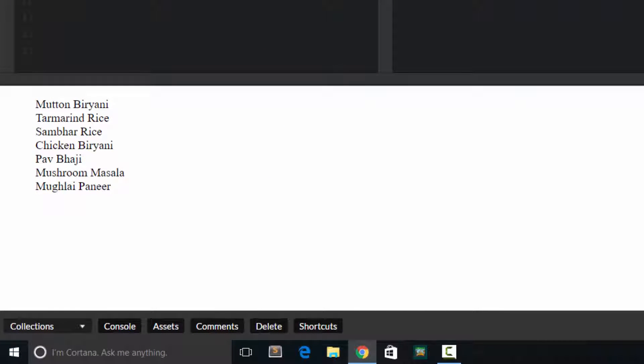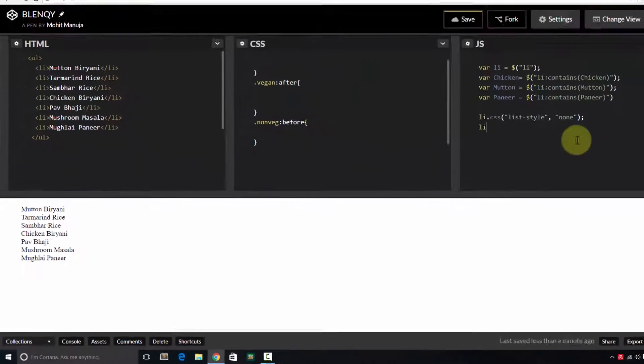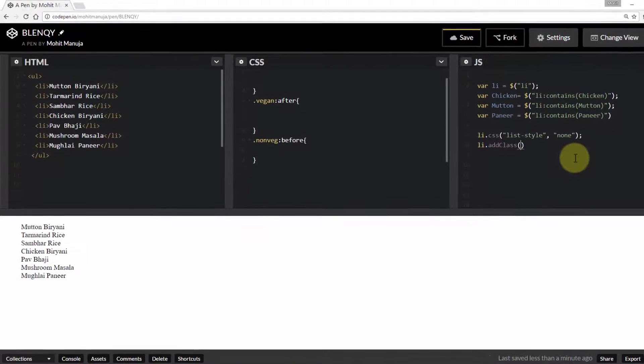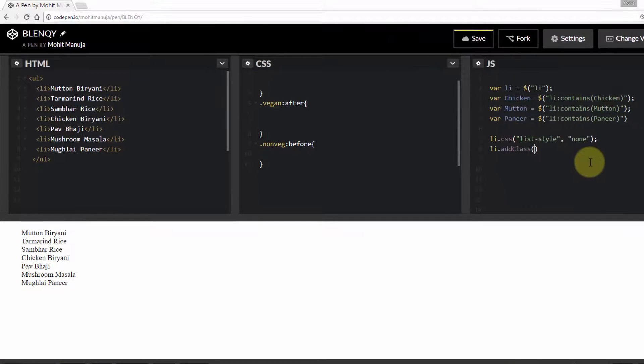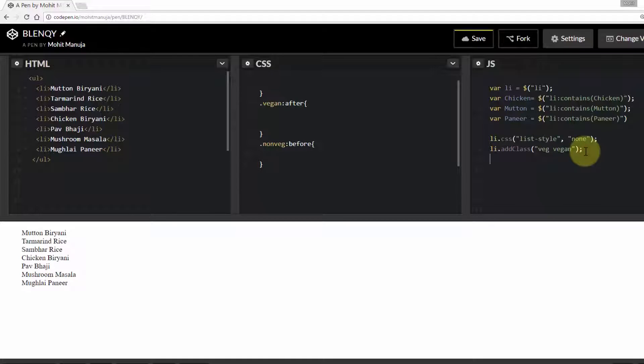And then I'm going to say all allies add class. Initially I'm going to add class vetch and vegan to all of them. You'll soon see why.